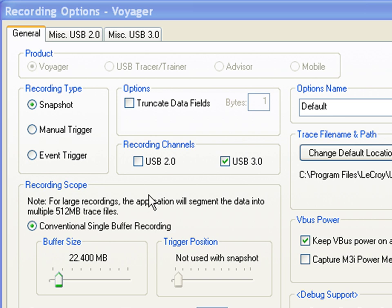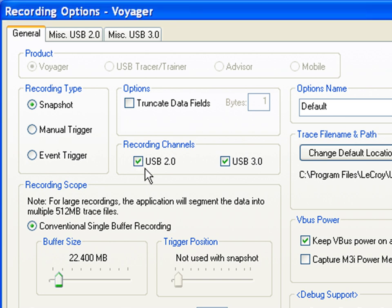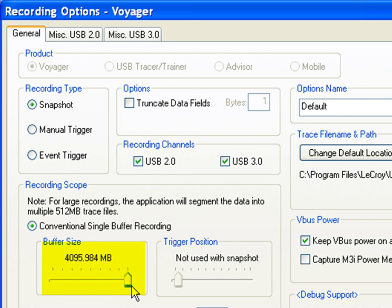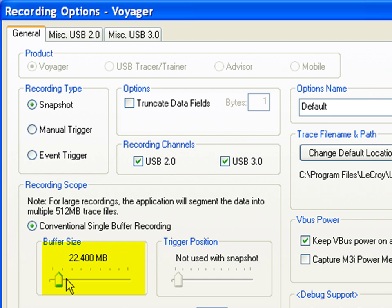For example, the equipment does support USB 3.0 and 2.0 simultaneous recording. You can specify whether you will use an event trigger or snapshot. And of course the buffer size you can specify up to 4 gigs, but for a simple demonstration maybe 20 megs will be fine.